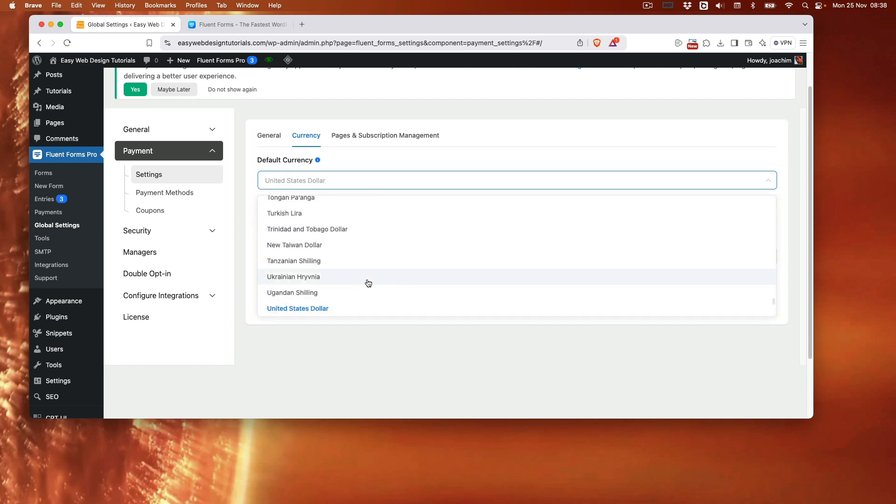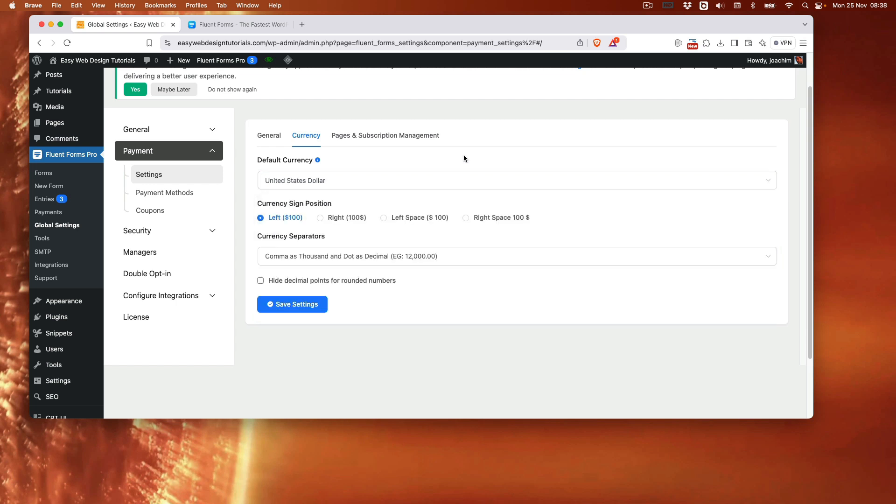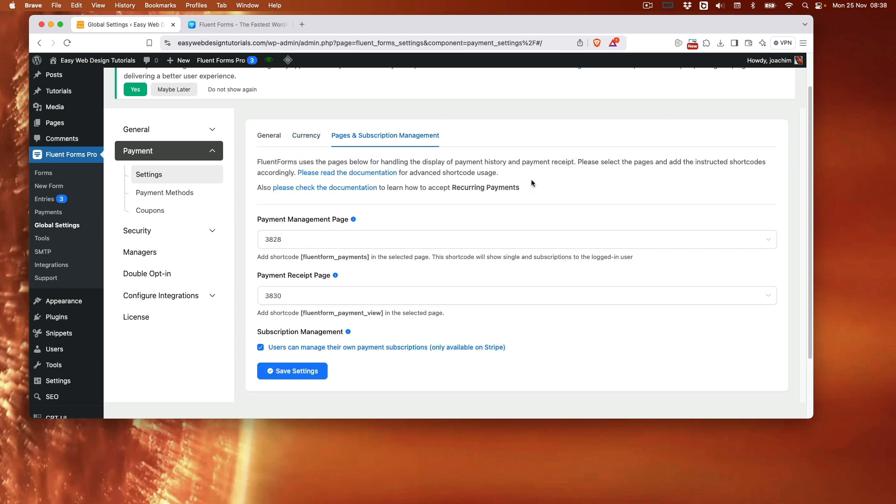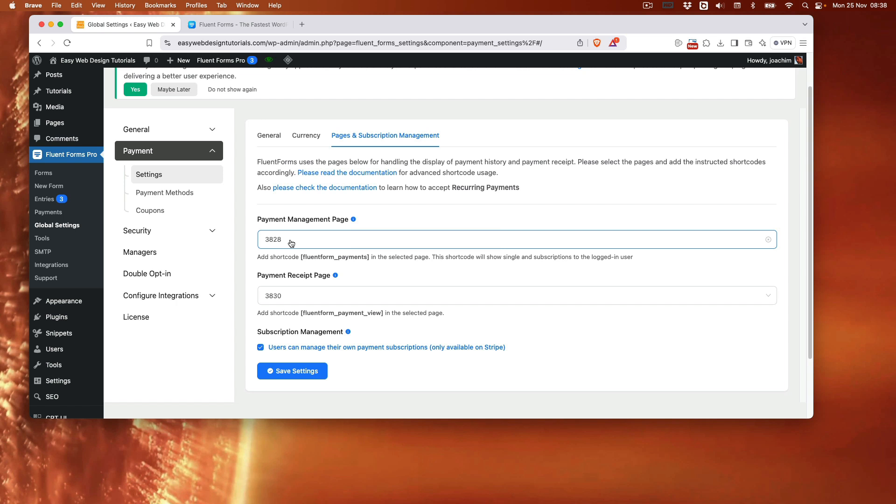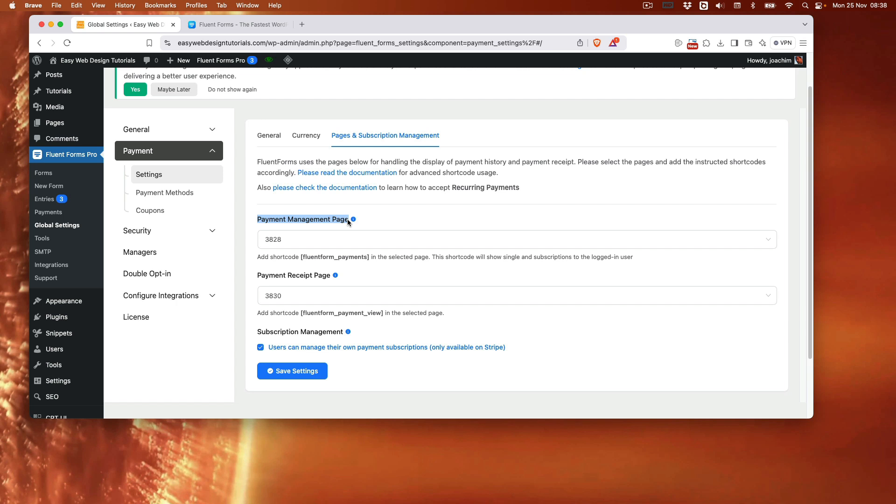There's a lot of currencies to choose from here. Pages and subscription management. Here one needs to basically add in a page. So the numbers are here because I added a page earlier. So I'm basically starting over. So we need a page for payment management page as well as the receipt page. So I'll create those pages right now.